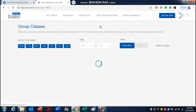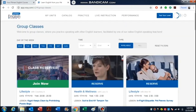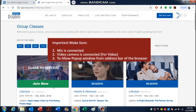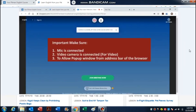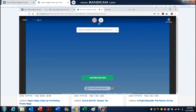You will go the same way to the group classes, and at that time it will say Join Now. If you click Join Now, then you will go to another window which will be Blue Jeans, and then your class will start.